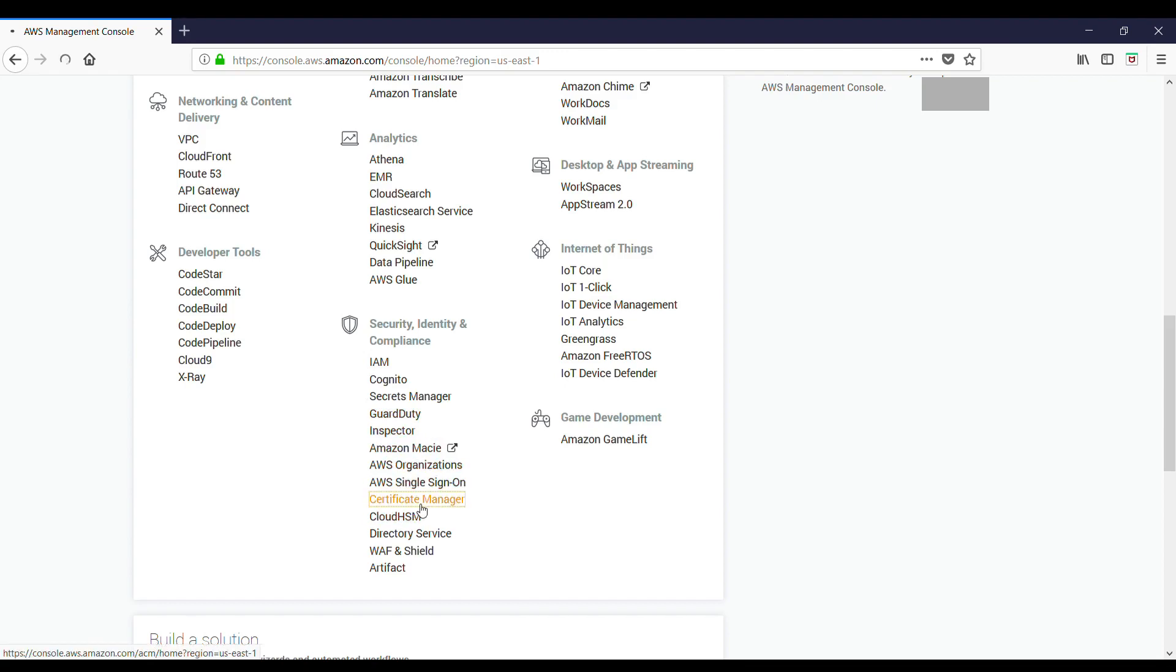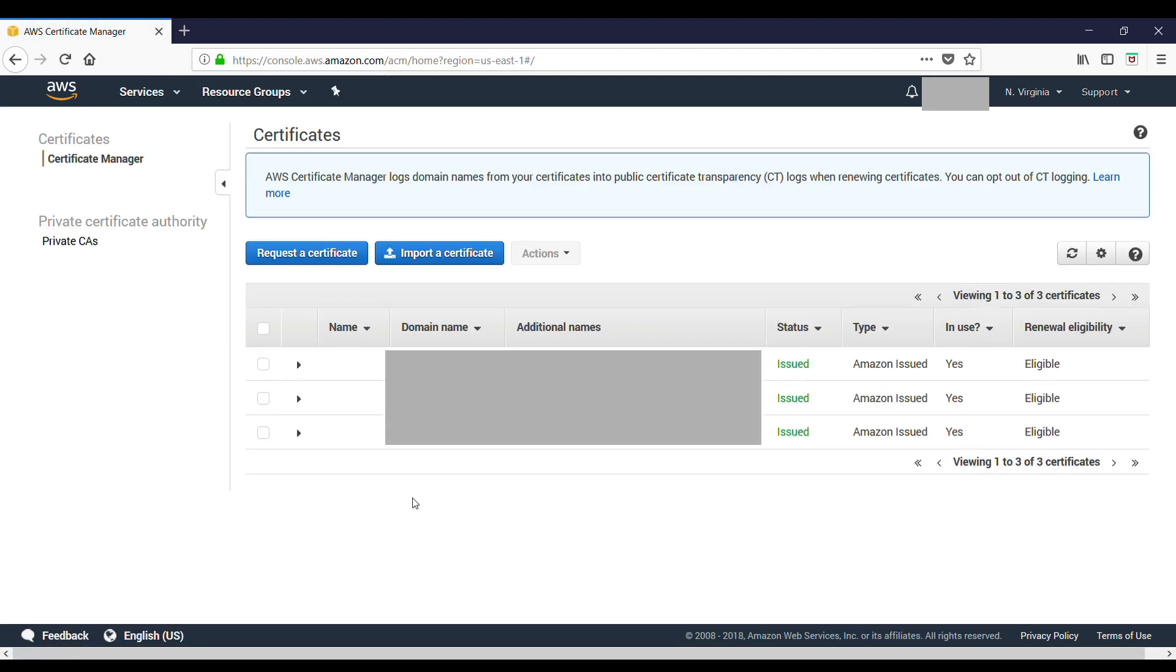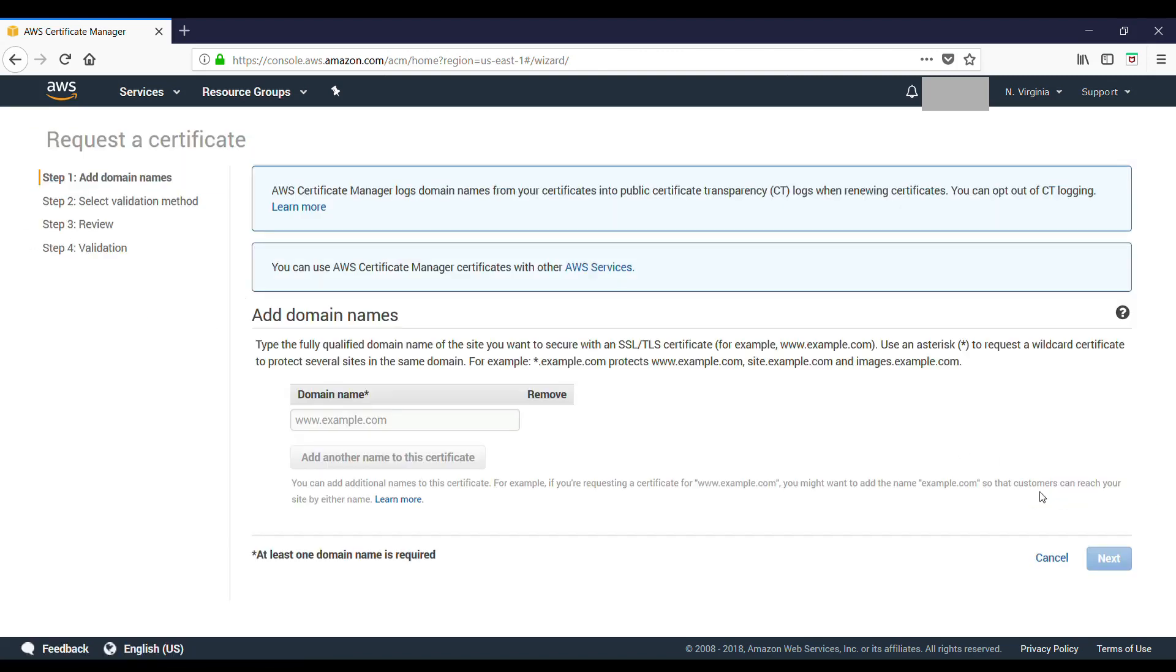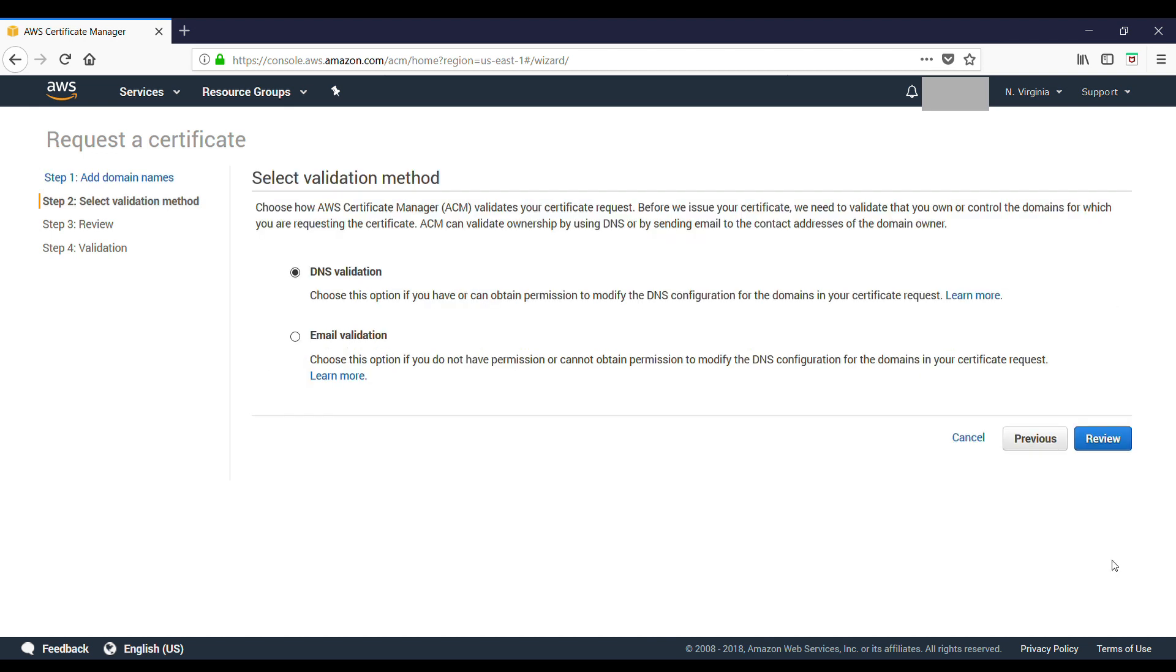Now request a certificate. Just add any name. Let's try something like mysite.com. Click on Next, select DNS validation, confirm, and request.